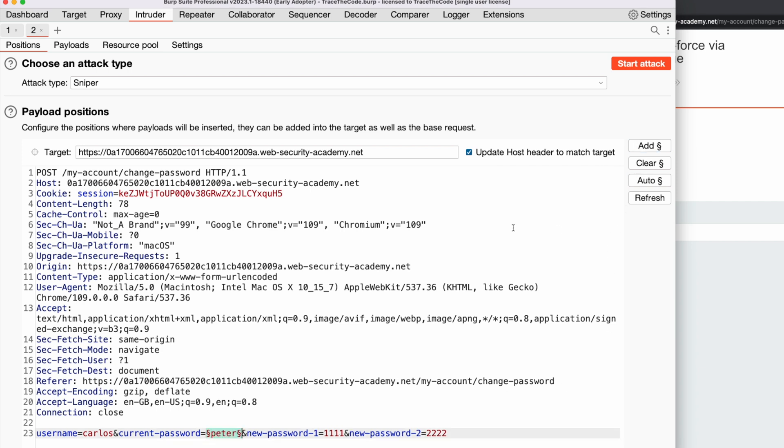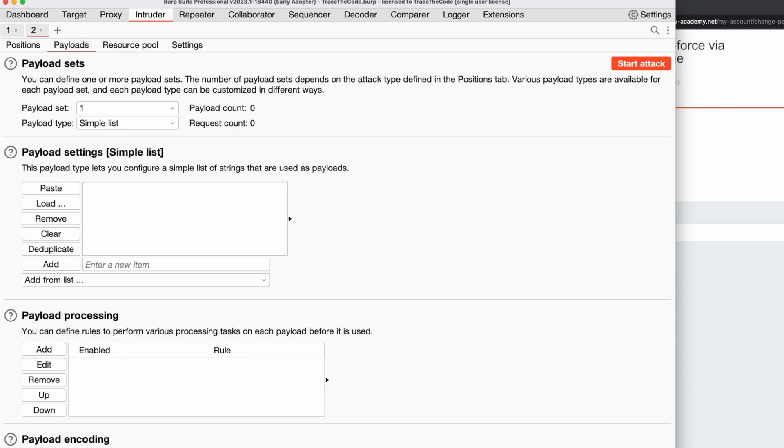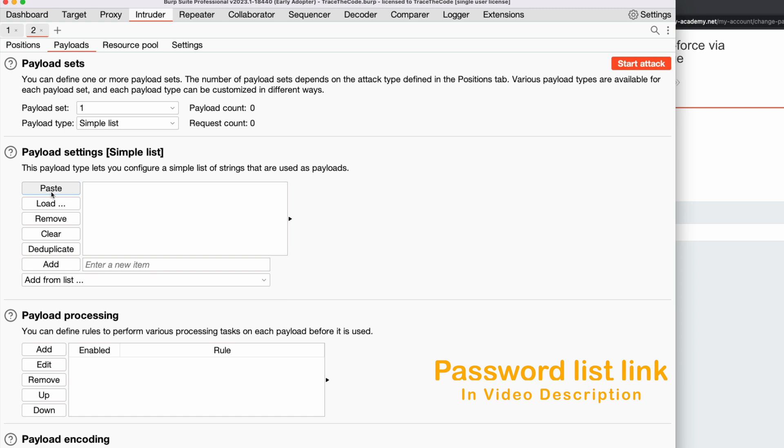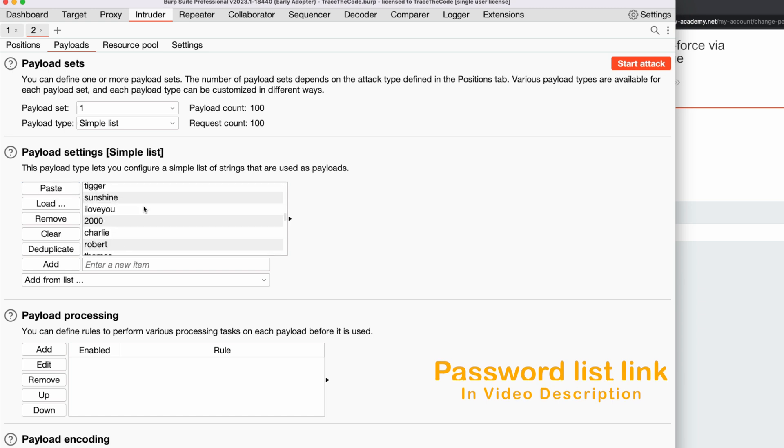Next we need to configure the payloads, so we go to the payloads tab, and in the payload settings, we paste the list of the candidate passwords that we got from lab description.